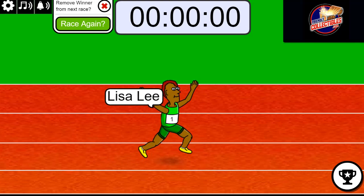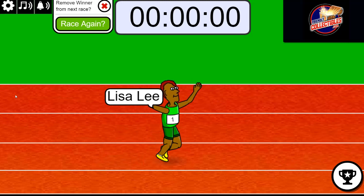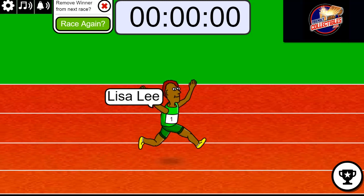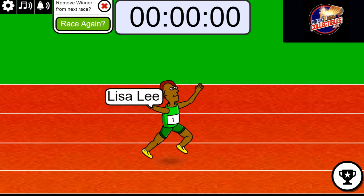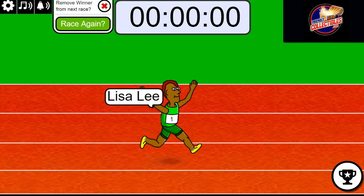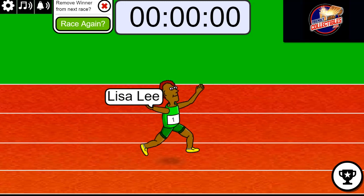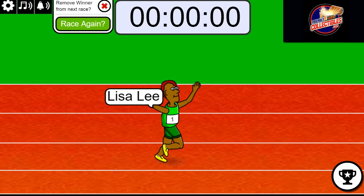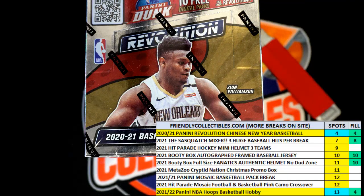You have got your spot for really cheap here in our box break coming up, the Chinese New Year Revolution Basketball.